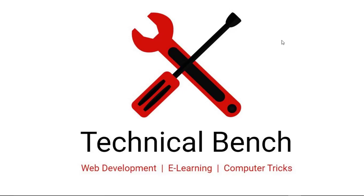Hello guys, you're watching Technical Bench YouTube channel and I'm Kunal. Today I'm going to teach you how to create a new PhoneGap project using Cordova CLI.